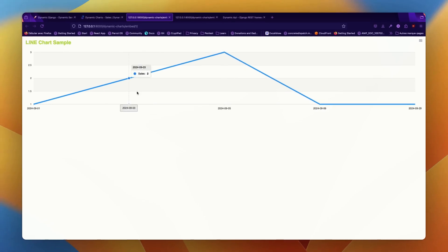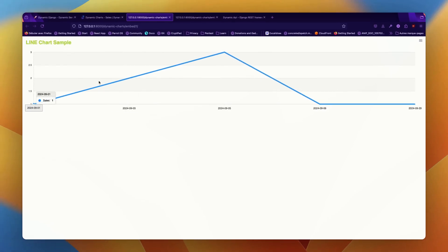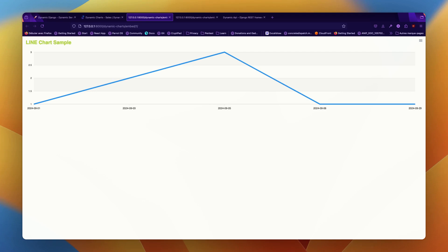Like here, we can see that we have an embedded view of the line chart. This is very useful if you want to embed this chart in external documents or applications by simply using the link provided. So that's it for the dynamic charts where you can display your data using charts.